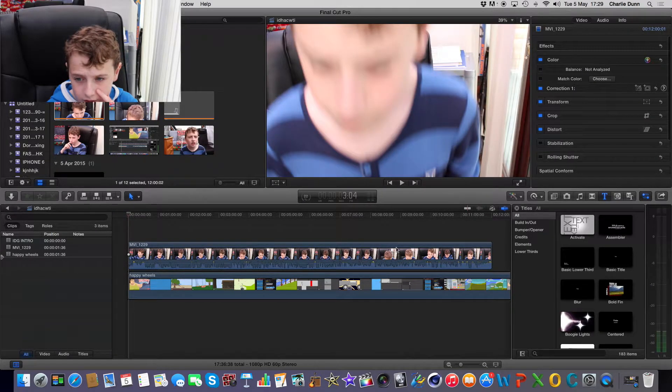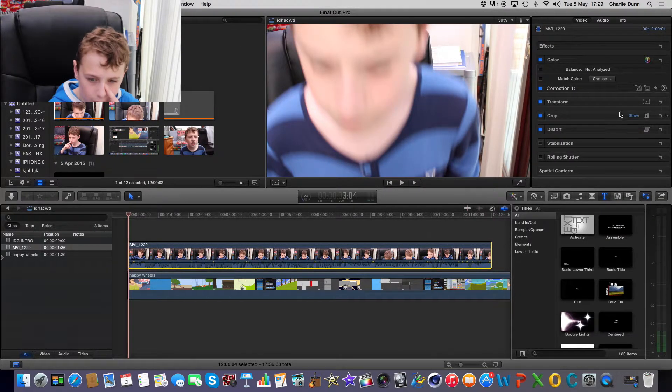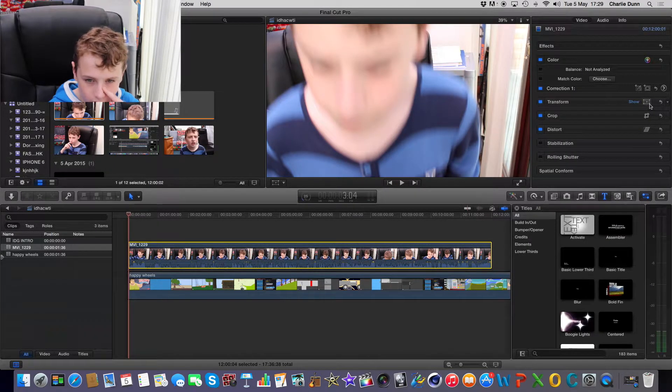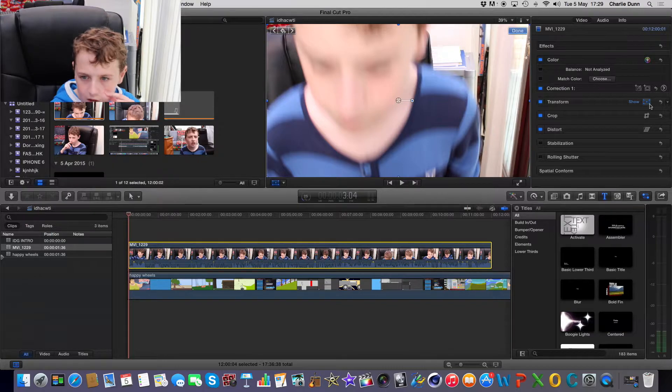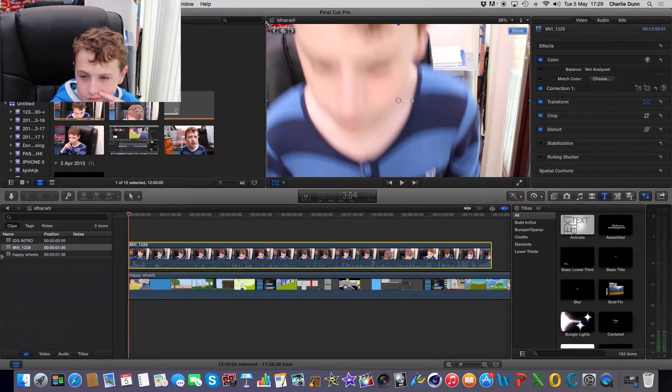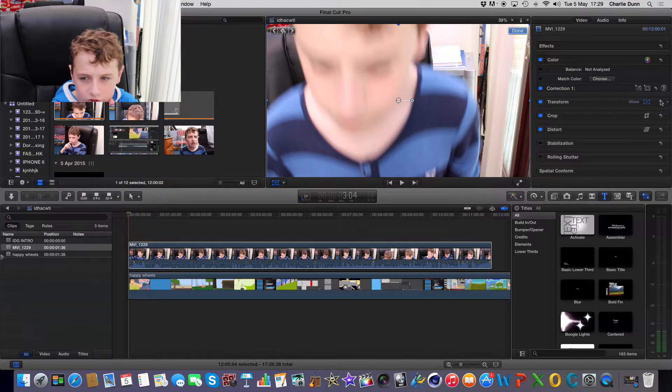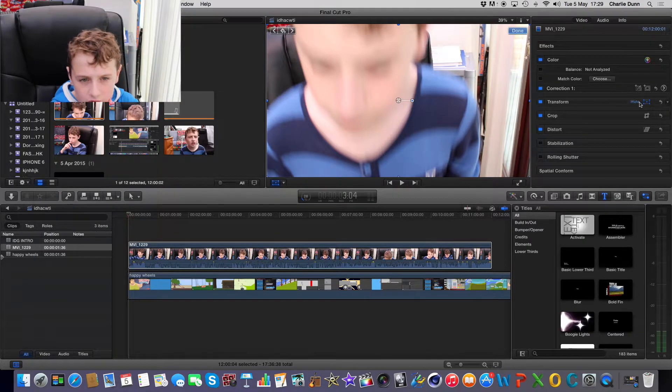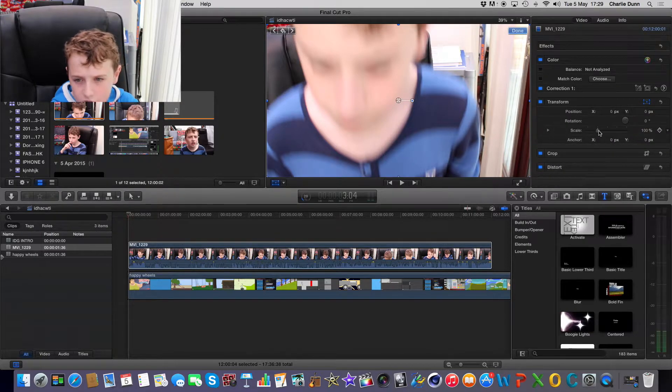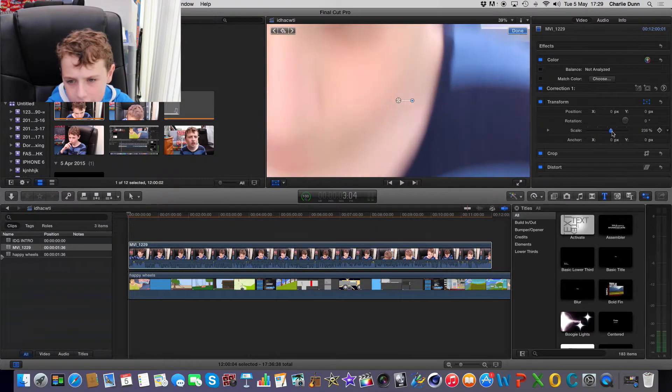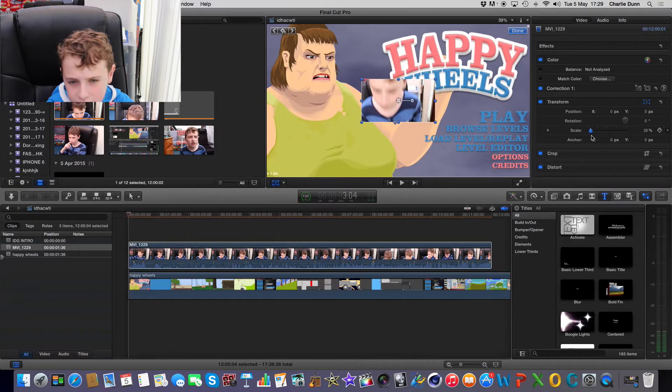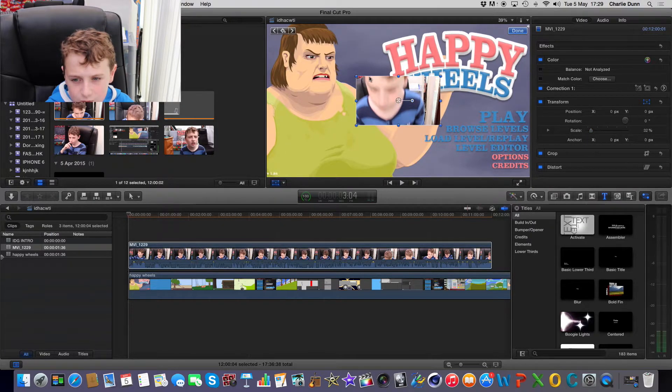But now what we're going to do is we're now going to open the inspector and we're going to click on this video here. And we're going to hit transform, okay. So you can do this and then you can see there's some corners there. You can use the corners to do this or you can hit show and there's a scale bar here. So you can increase it or make it smaller by here.